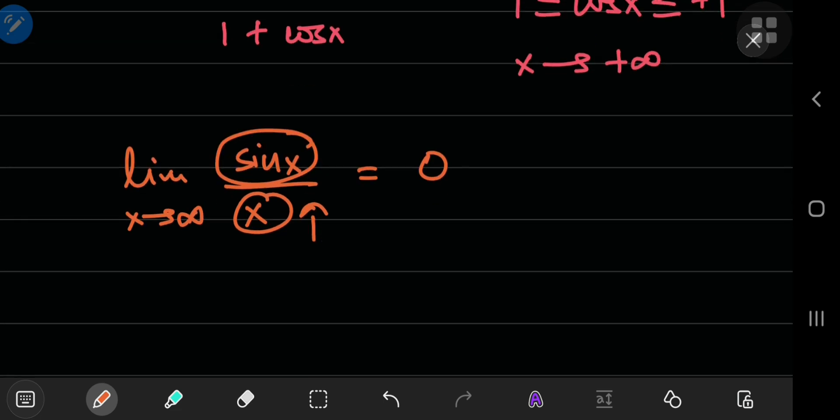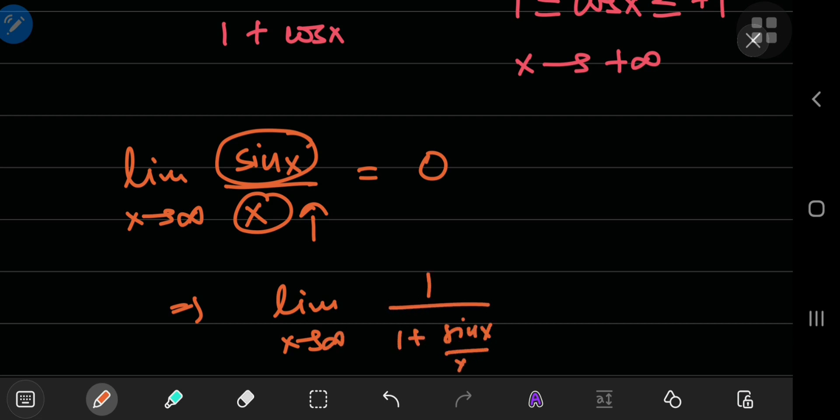So, this implies that the limit as x approaches infinity of 1 by 1 plus sine x by x is, in fact, 1 by 1 plus 0, which is 1.